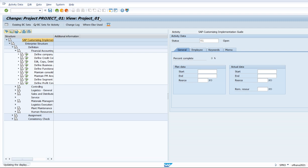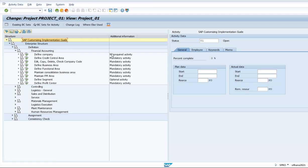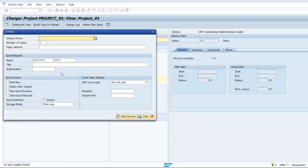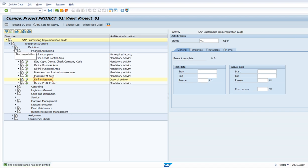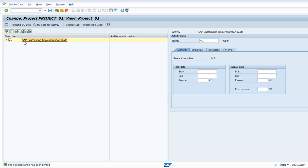Some fields are not required — they are optional. All things are based on the requirement of the client. Now we see how the system creates the document for what we have configured. Let's do a print preview. Guys, this is the document the system created. Defined segments are used for segment reporting — if you define your profit centers, you can enter an associated segment in the master record of the profit center. The segment is then derived from the assigned profit center during posting.